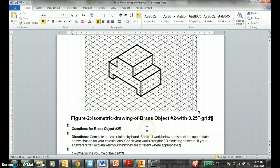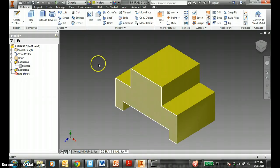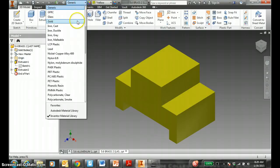Alright, continuing on. Continuing on, number two, the brass object with 0.25 grid spacing. Hopefully on Vendor you did this already. We'll change this to brass.